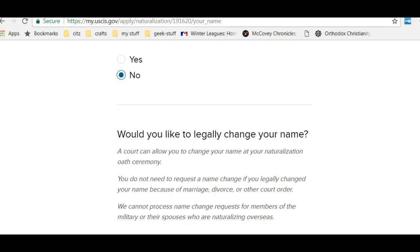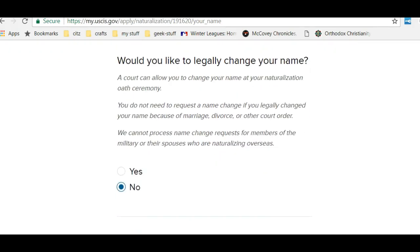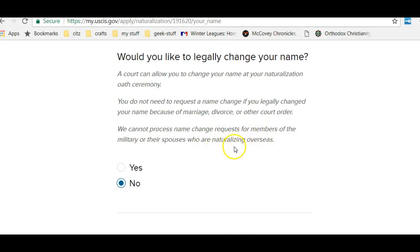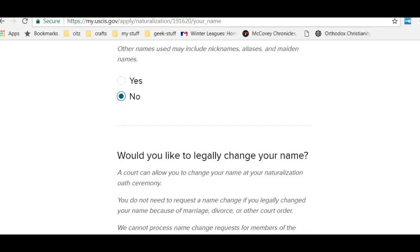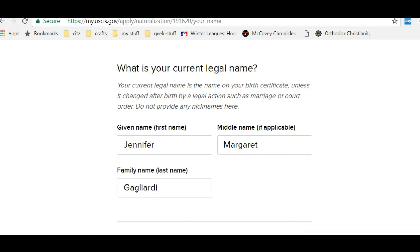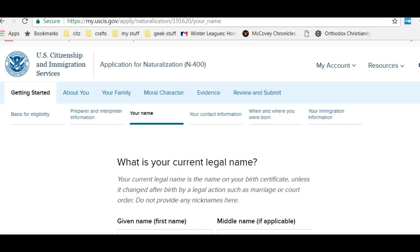Have I used any other names? No. Would I like to change my name? You can change your name at your oath ceremony. However, they cannot process name changes for members of the military or their spouses who are naturalizing overseas. That is good news for some of our students.